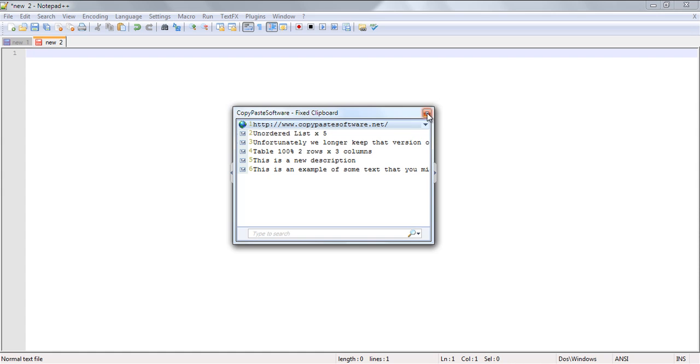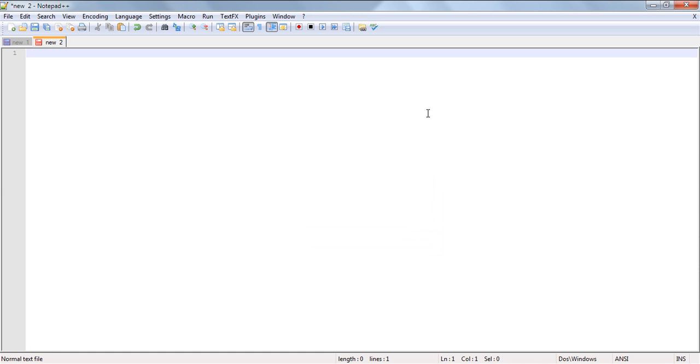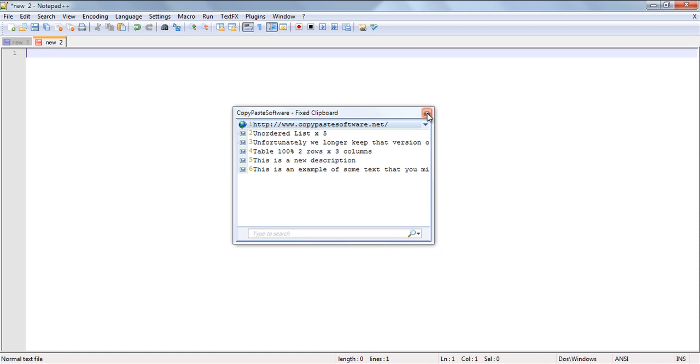As soon as you do this, you'll see all of your fixed clips on this clipboard and you can easily navigate through them and choose the one that you need.